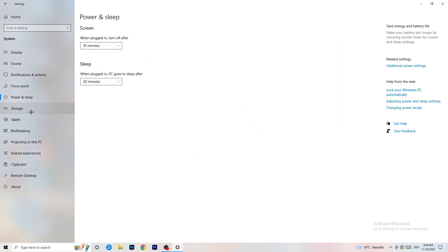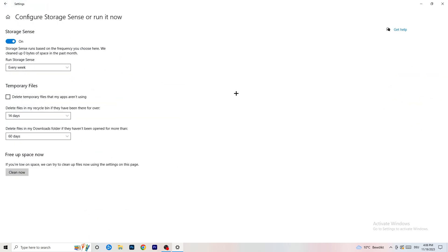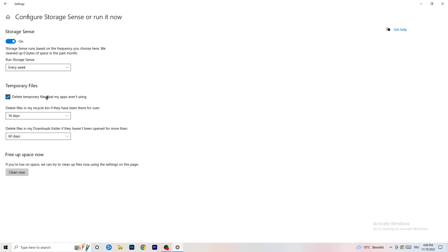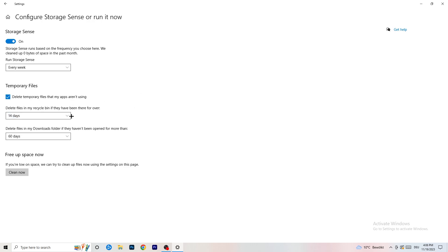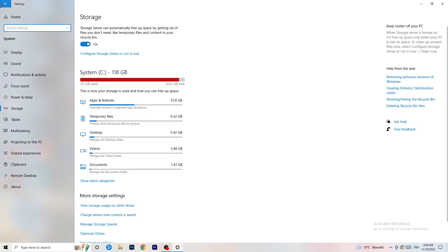Go back to System and go to Storage. Click Configure Storage Sense or Run It Now. Turn on Storage Sense and set it to run every week. Enable Delete Temporary Files that my apps aren't using, and set Delete Files in my Downloads folder that haven't been opened for more than 60 days. Then click Clean Now — it will take a while, so let it run.